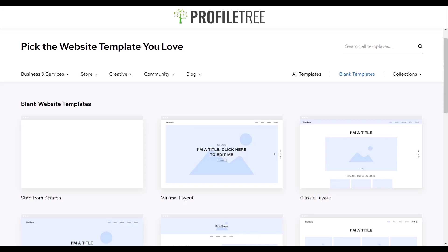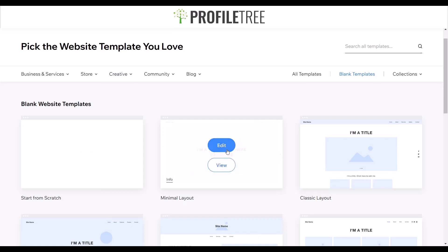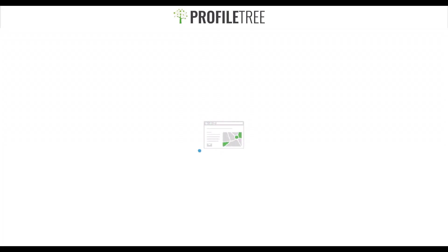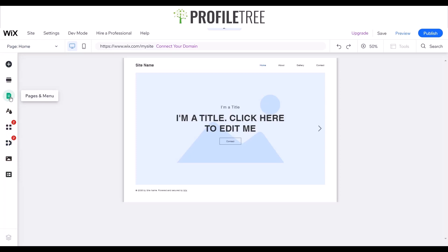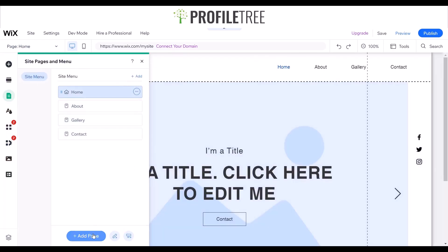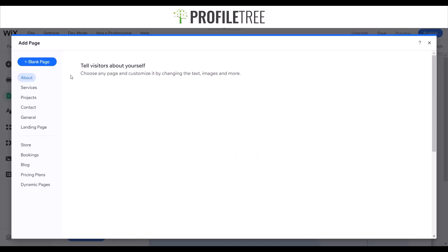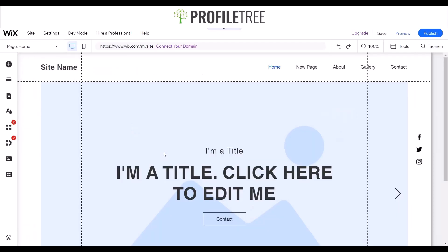We're on the Wix site here. I'm going to grab a template — just a normal, minimal one — and wait for it to load. I'll create a blank page to start off with. Once the site is loaded, you'll get a selection of menu items and tools. All we need to do is go to pages and menu and create a new blank page. We've got home, about, gallery, contact — and I want to create a members page, so I'll go ahead and add a blank page.